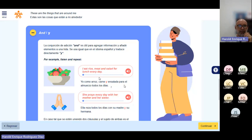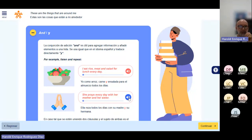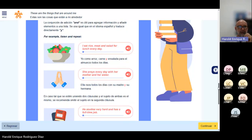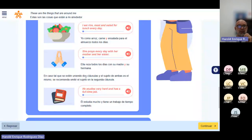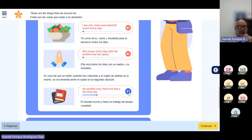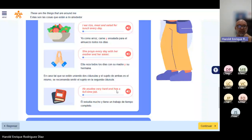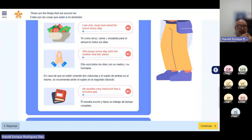I eat rice, meat and salad for lunch every day. She prays every day with her mother and her sister. En tal caso que se estén uniendo dos cláusulas y el sujeto de ambas es el mismo, se recomienda omitir al sujeto en la segunda cláusula. He studies very hard and has a full-time job. No tienes que decir dos veces he. Él estudia mucho y tiene un trabajo de tiempo completo.